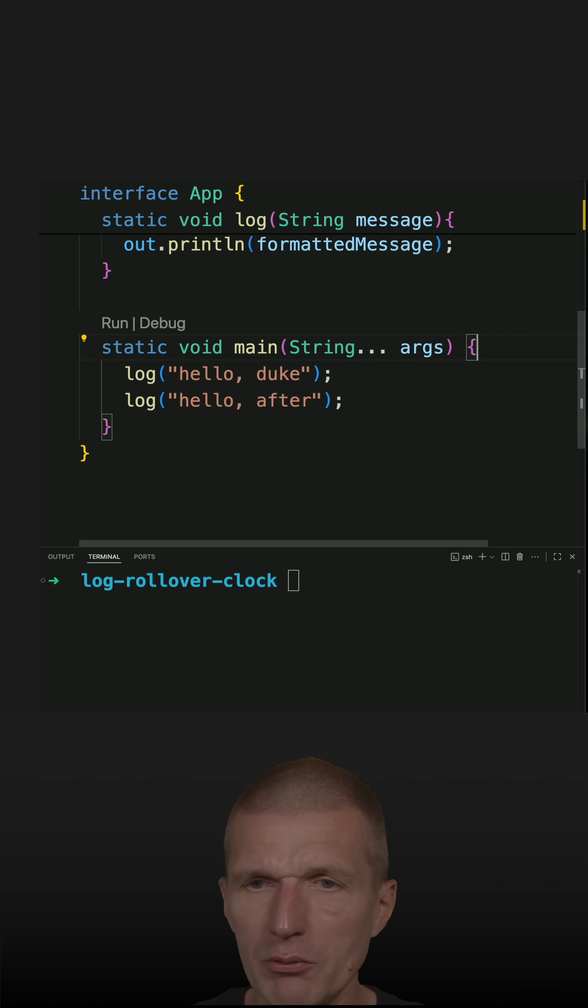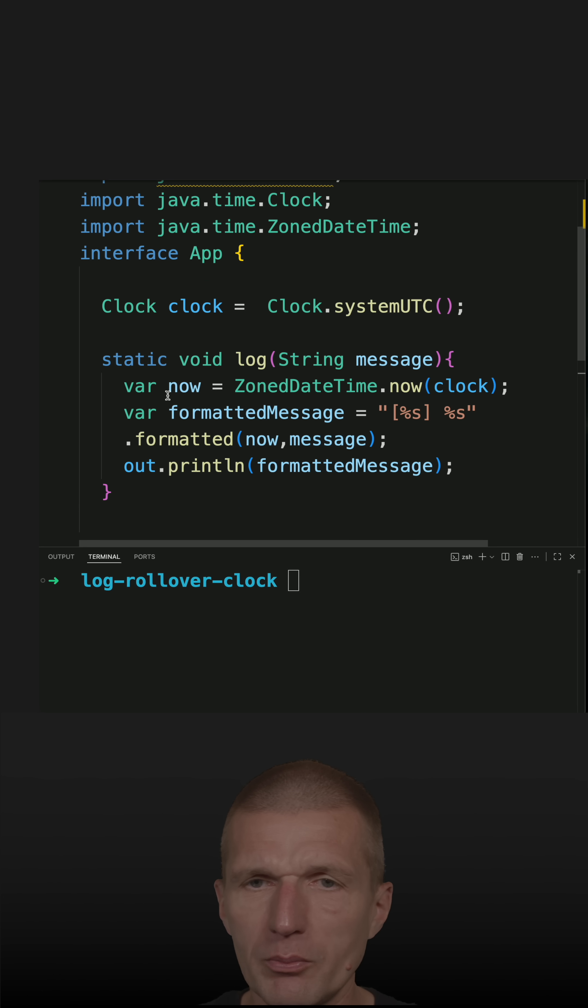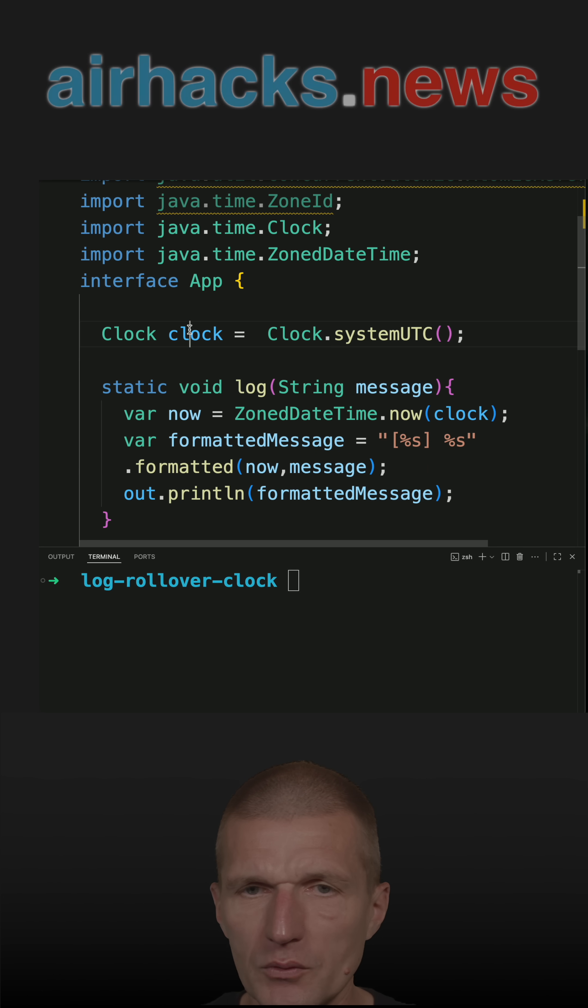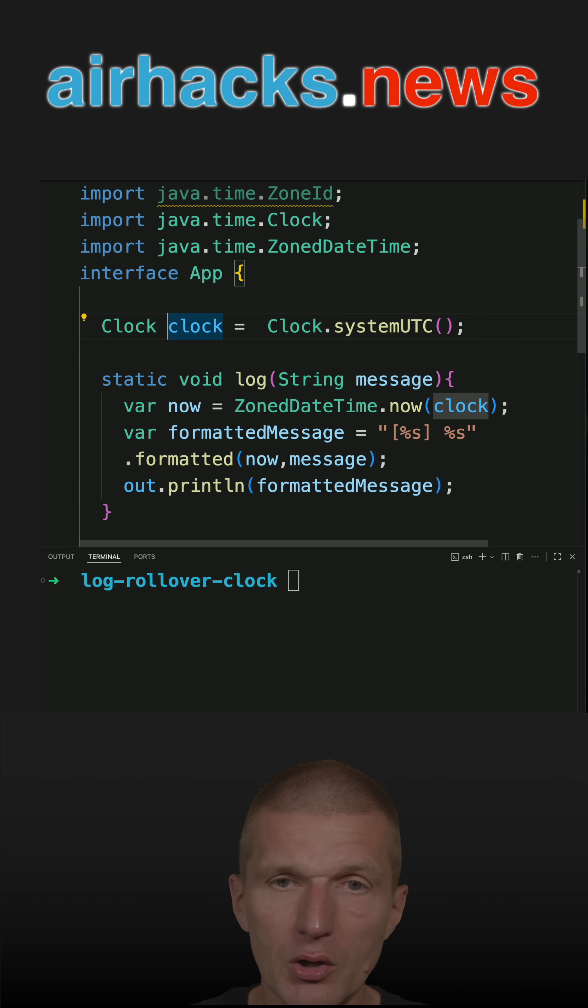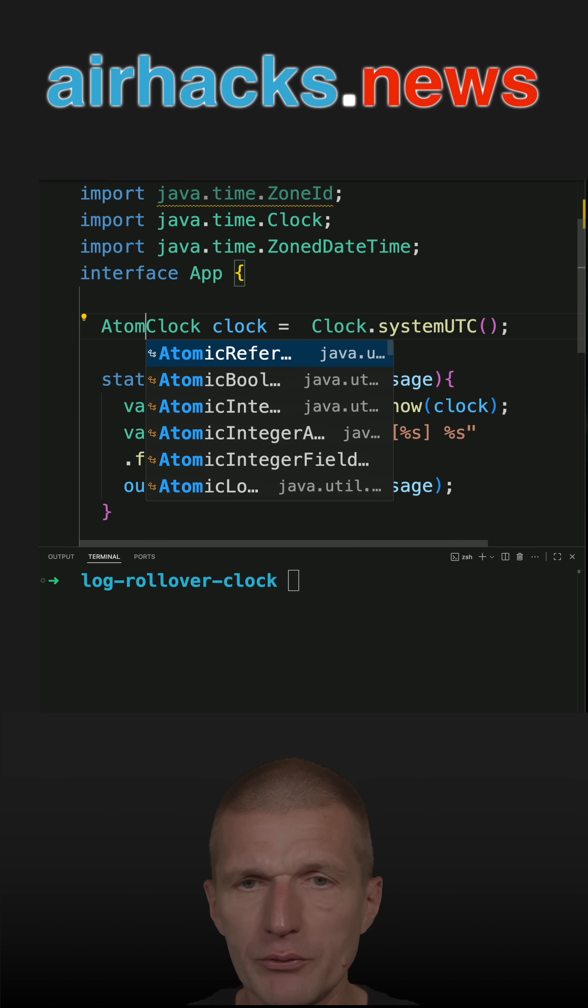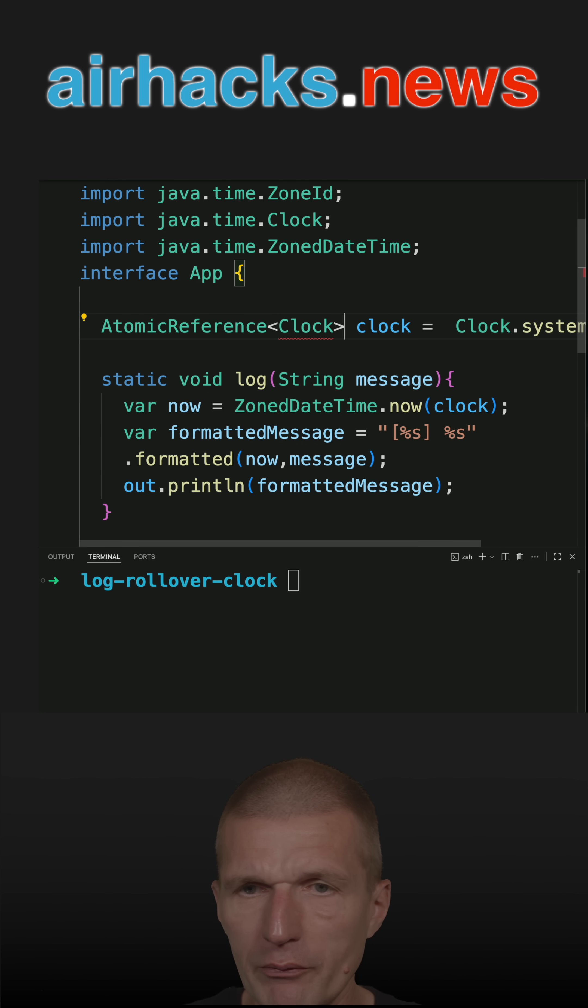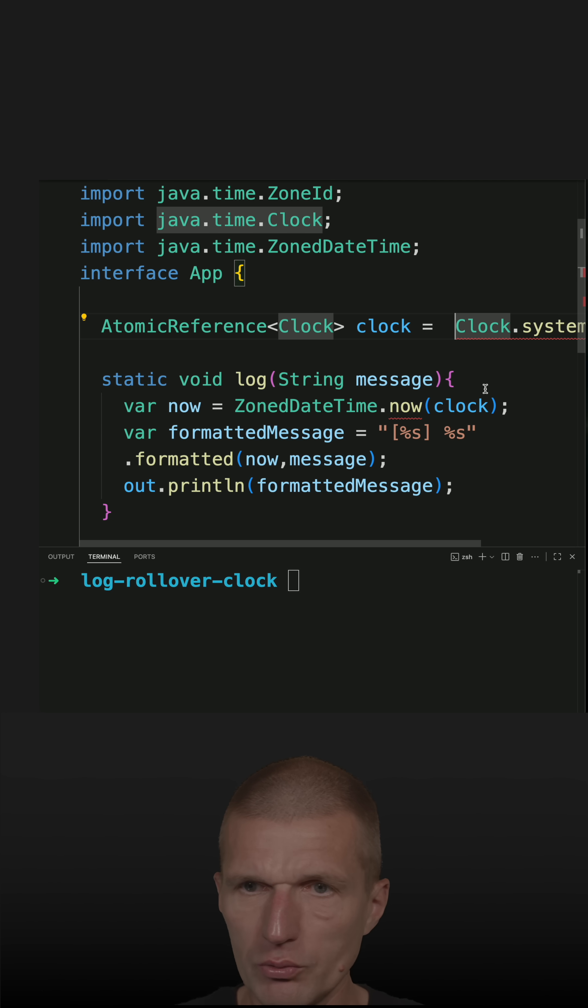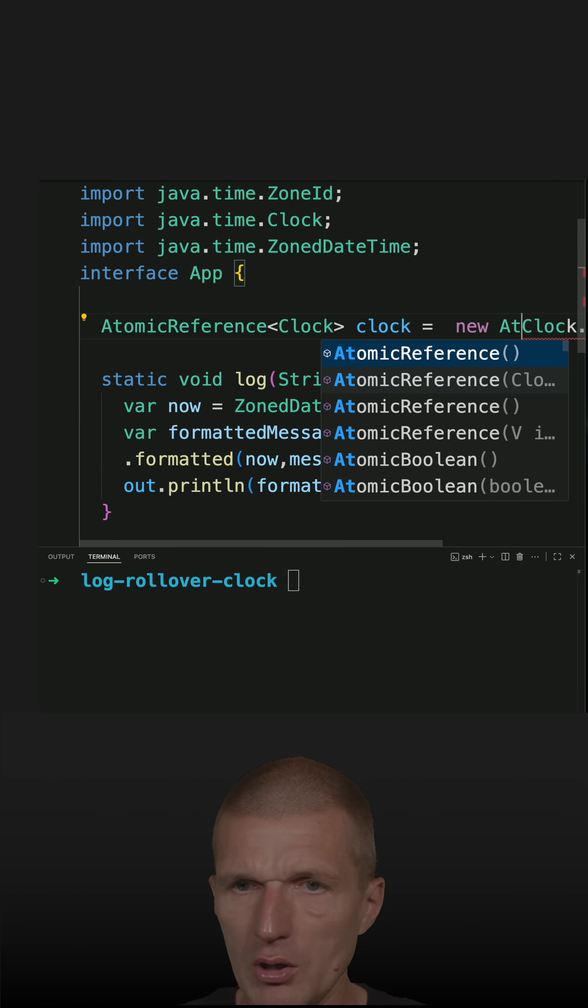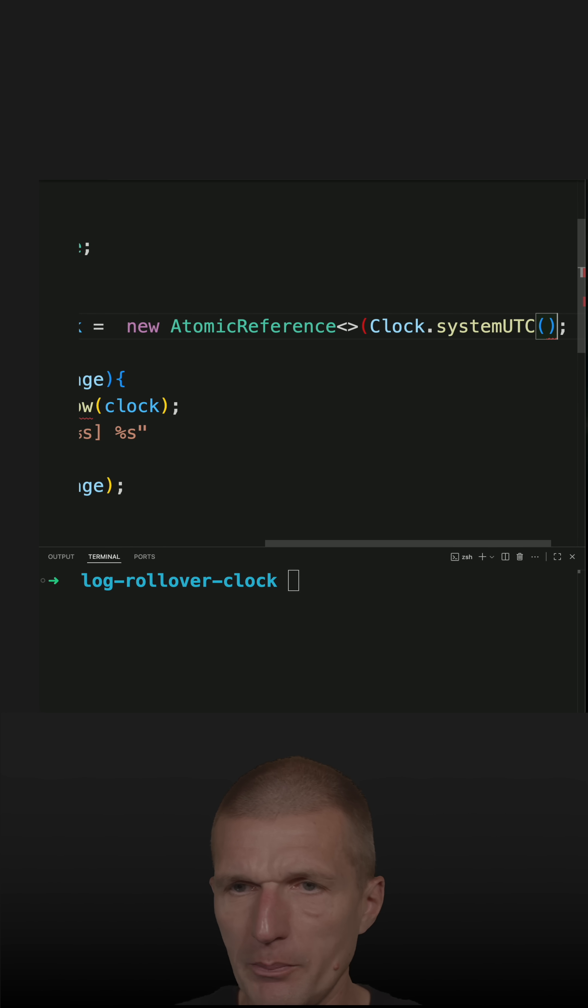So in order to make it changeable or mutable, what I will have to do is I will have to use a wrapper which could be atomic reference for instance. It's a bit overkill but should work. New atomic reference and just pass the clock.